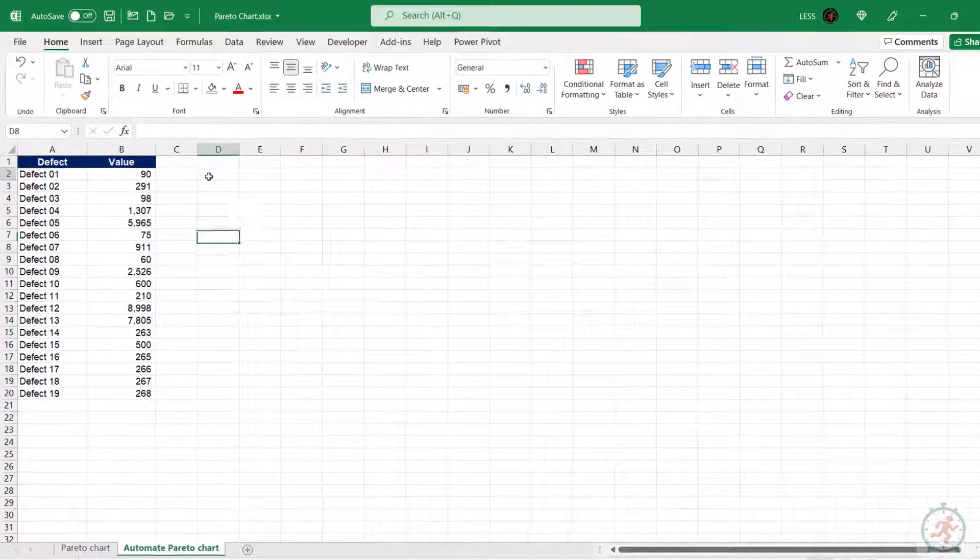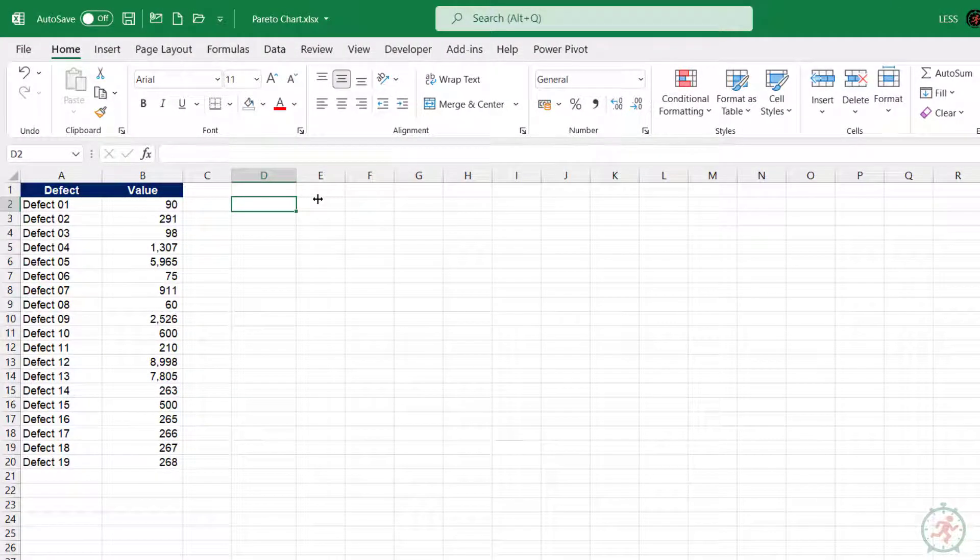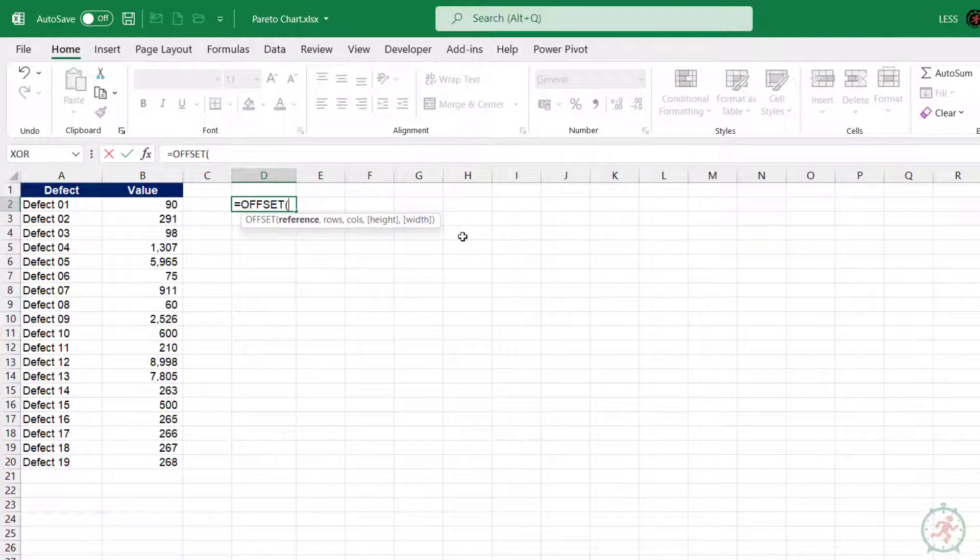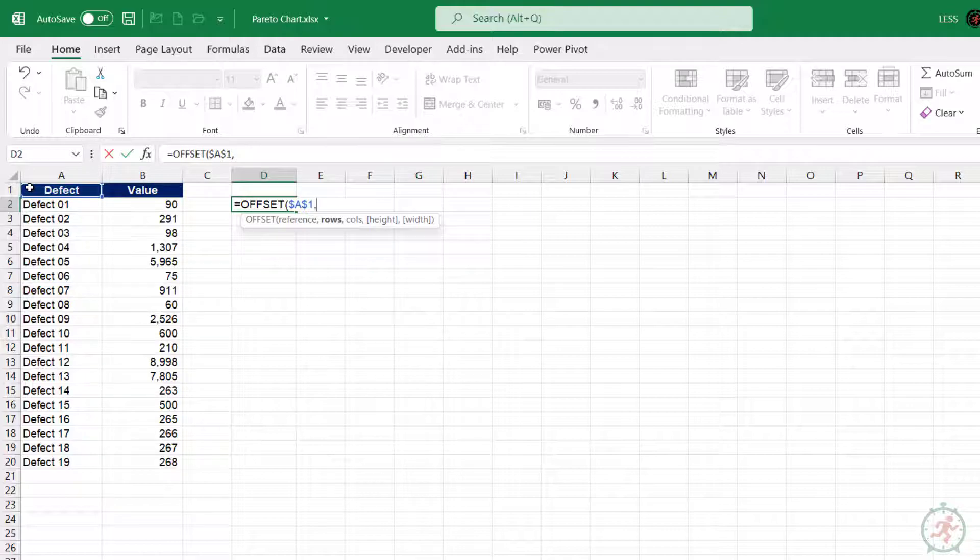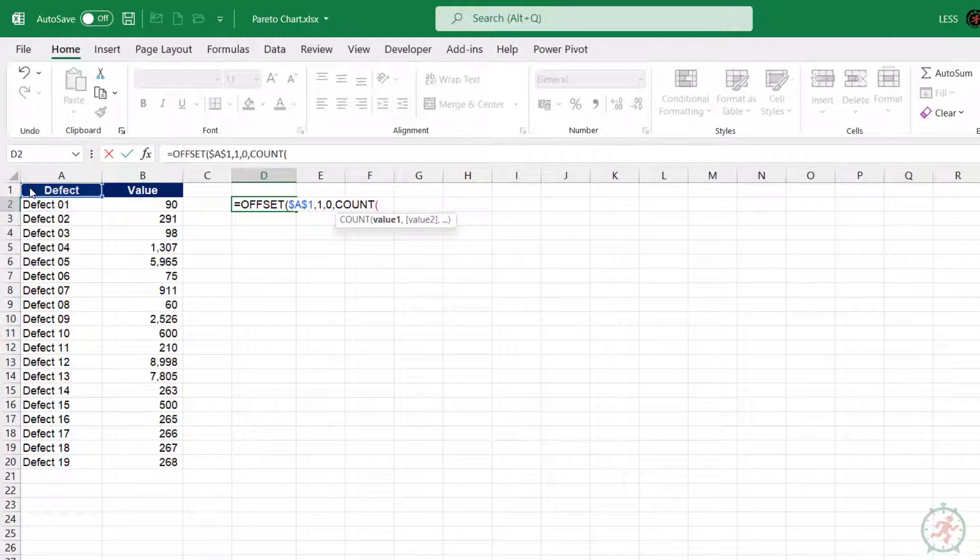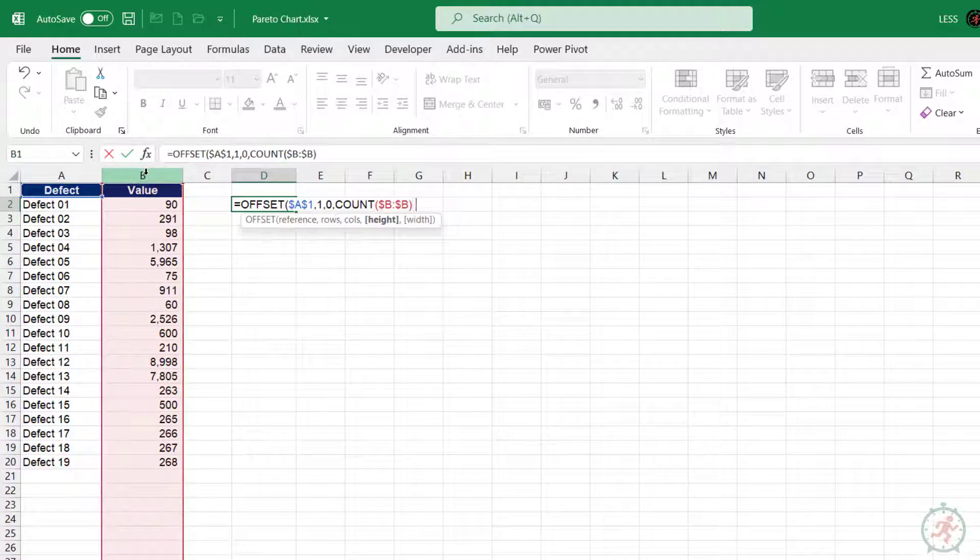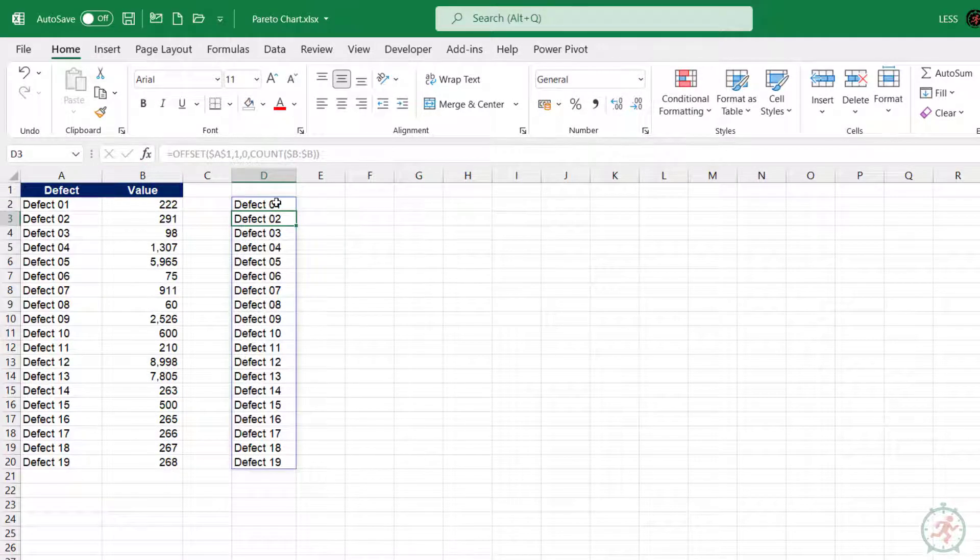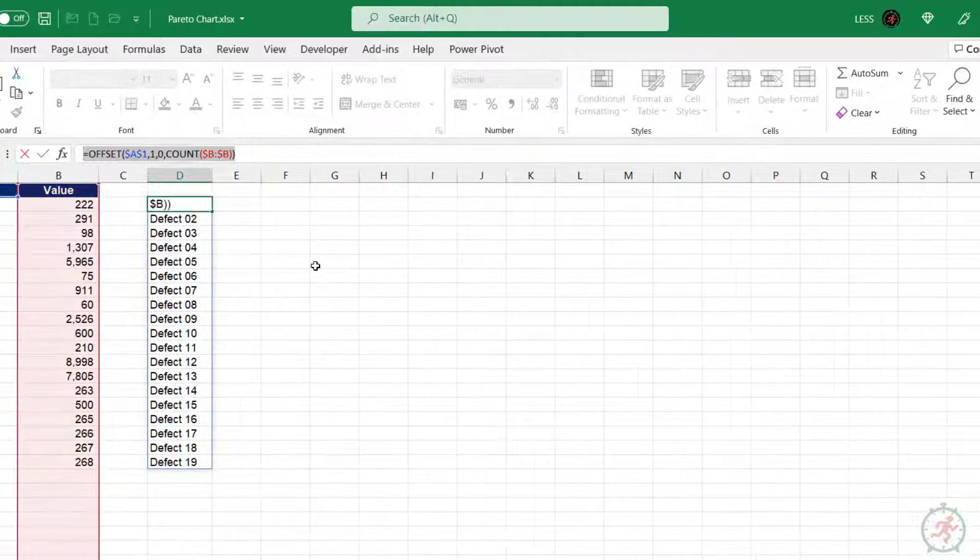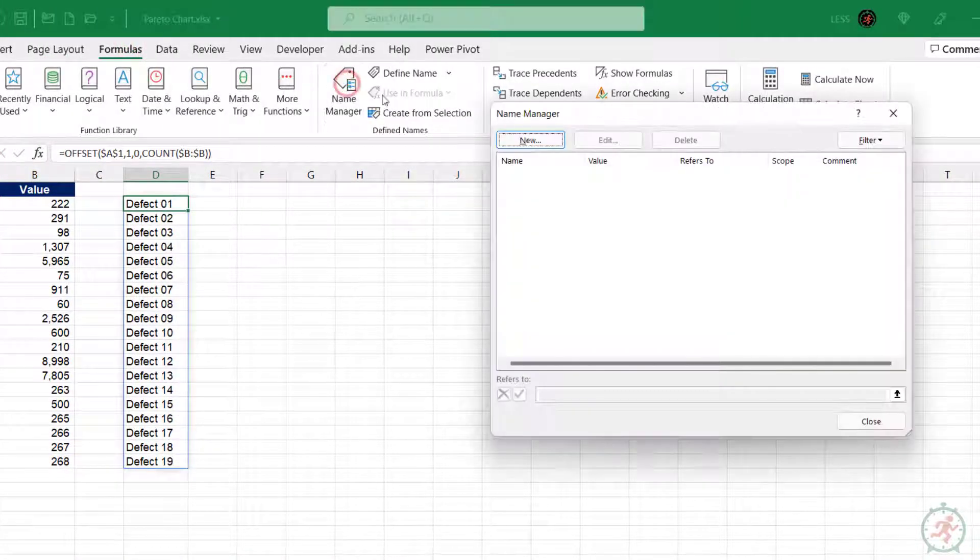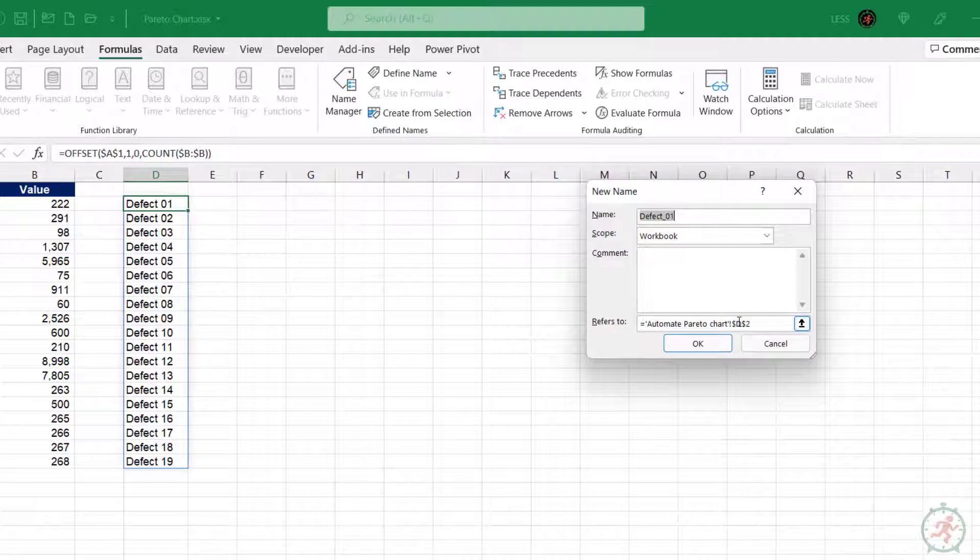All right, first let's convert these columns to Dynamic Range, using Offset Function and Name Manager. Converting Range to Dynamic Range, Offset Function, SortBy Function, etc., is already explained in earlier videos, so we will not discuss it much. If you wish to learn it in detail, you can watch it later. I will provide a link in the description.